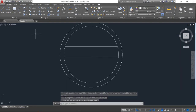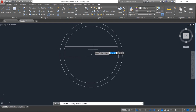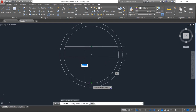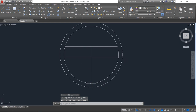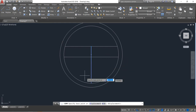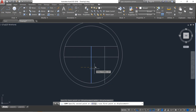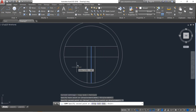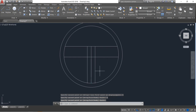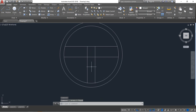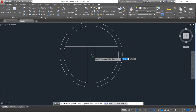Again select line and from the midpoint draw a vertical line. Enter. Now select this line, click on copy, and in the right direction copy — distance will be 5 — and left direction distance will also be 5. Enter. Now select this one and delete.